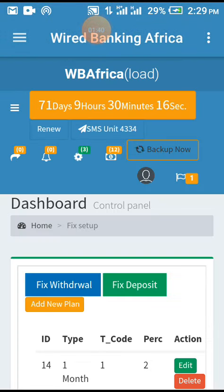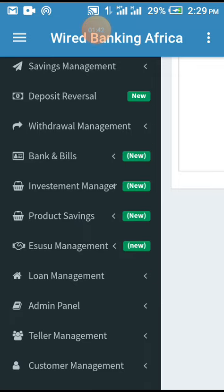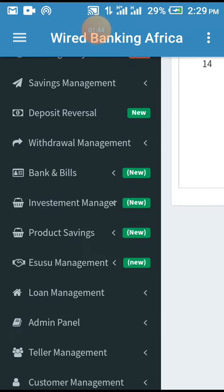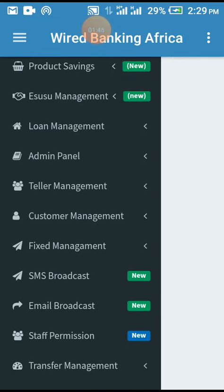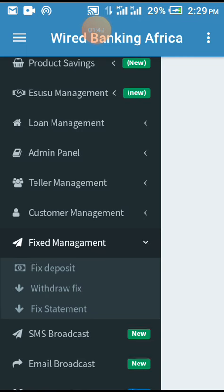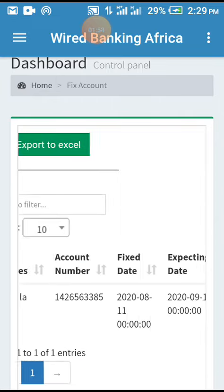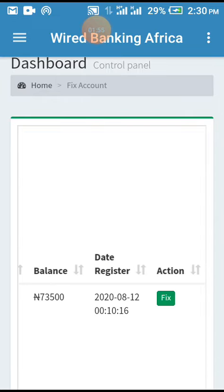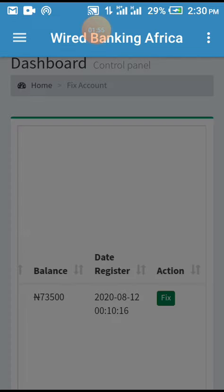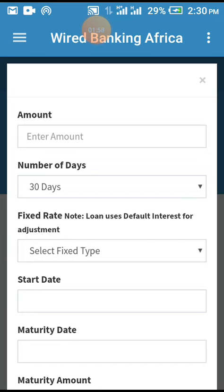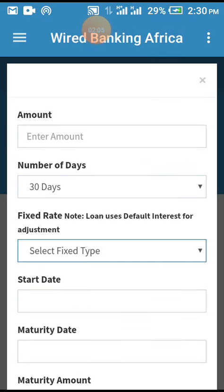Alright, successful! I go back to check the fixed deposit. Here we are - this is the one I just added with the 2 percent rate. Thank you.